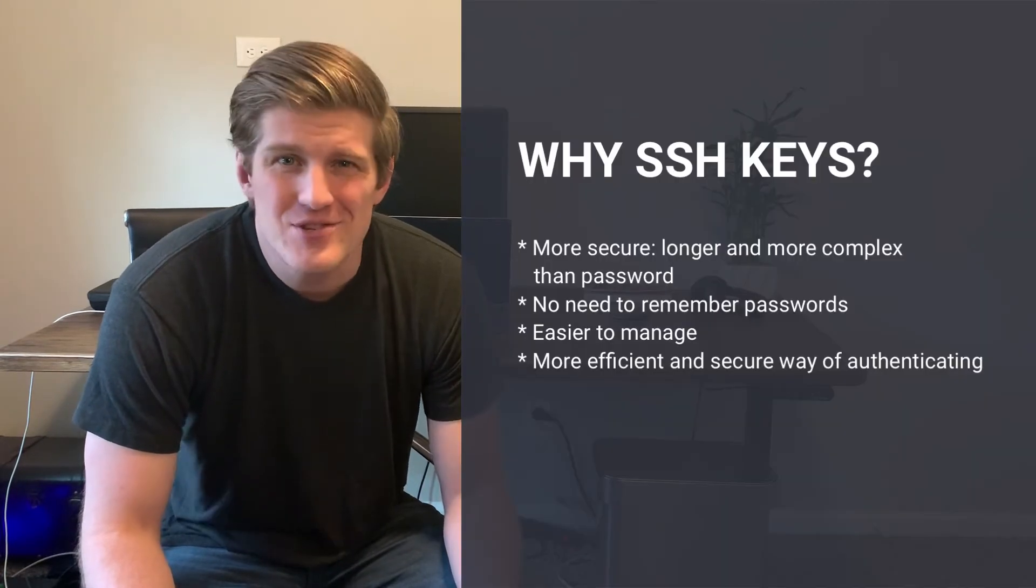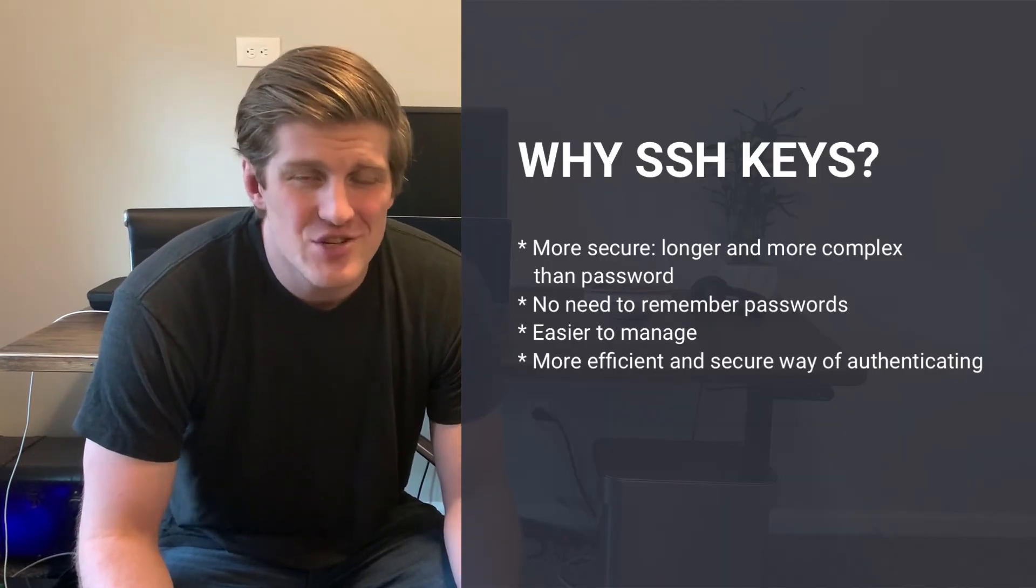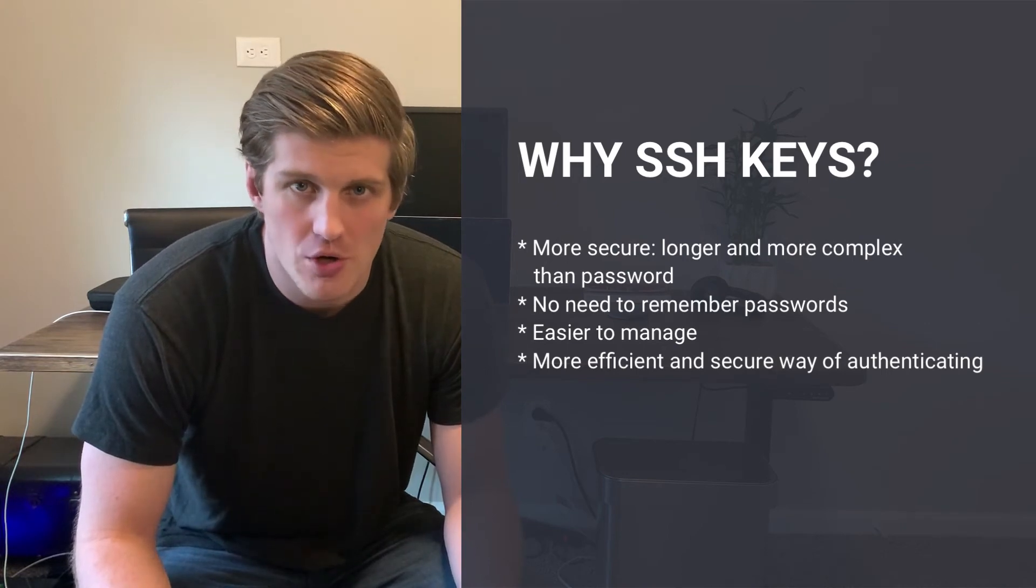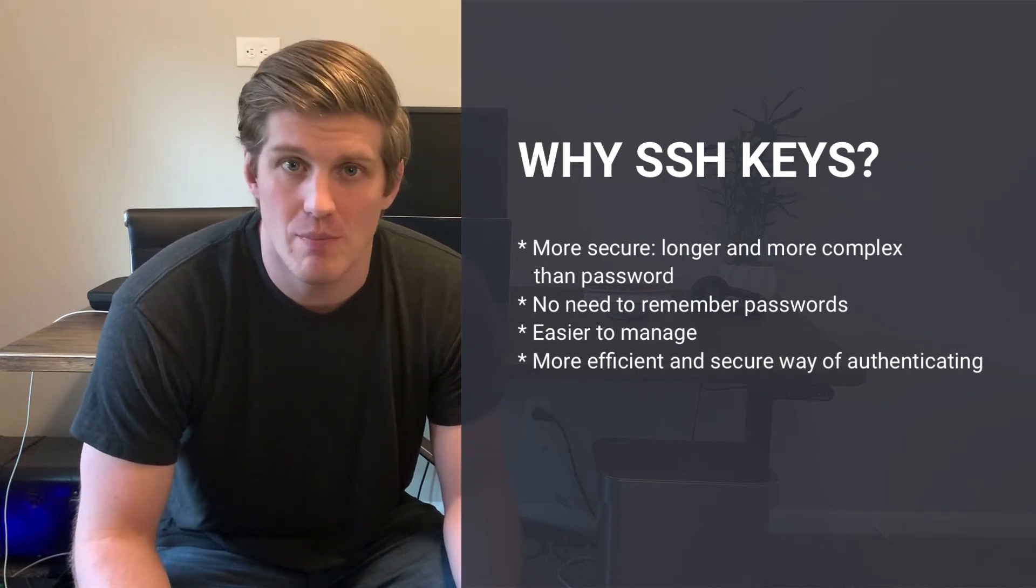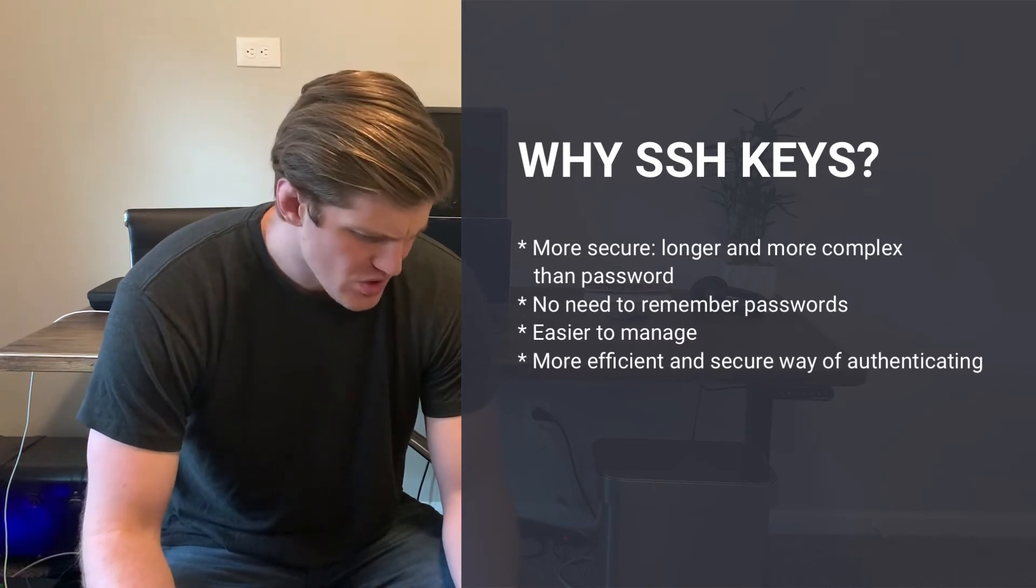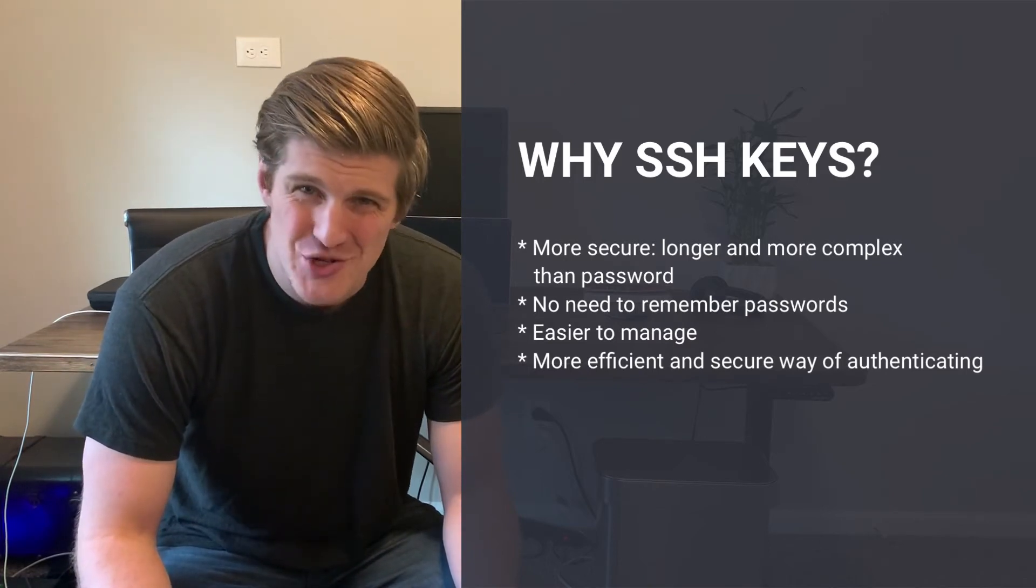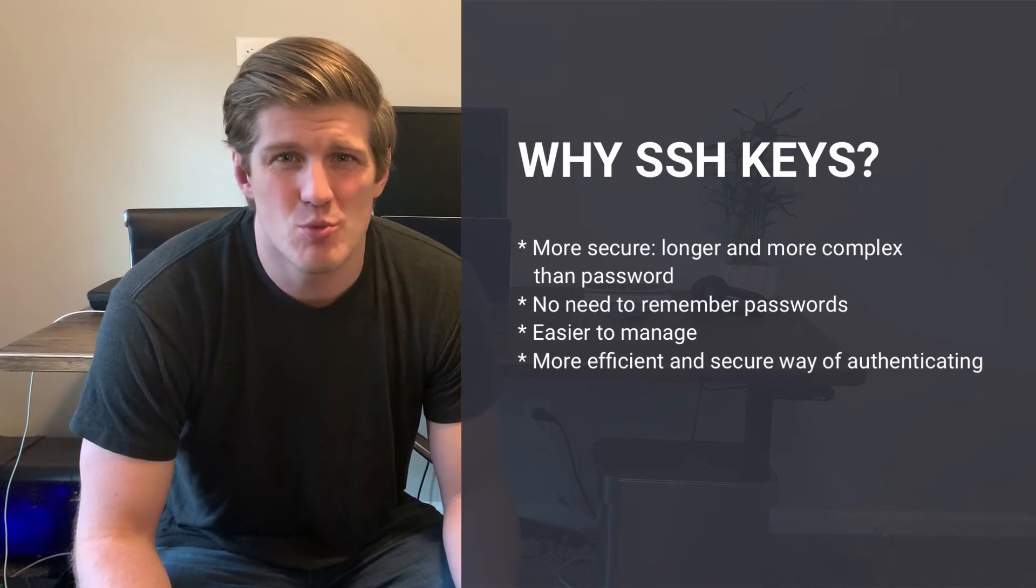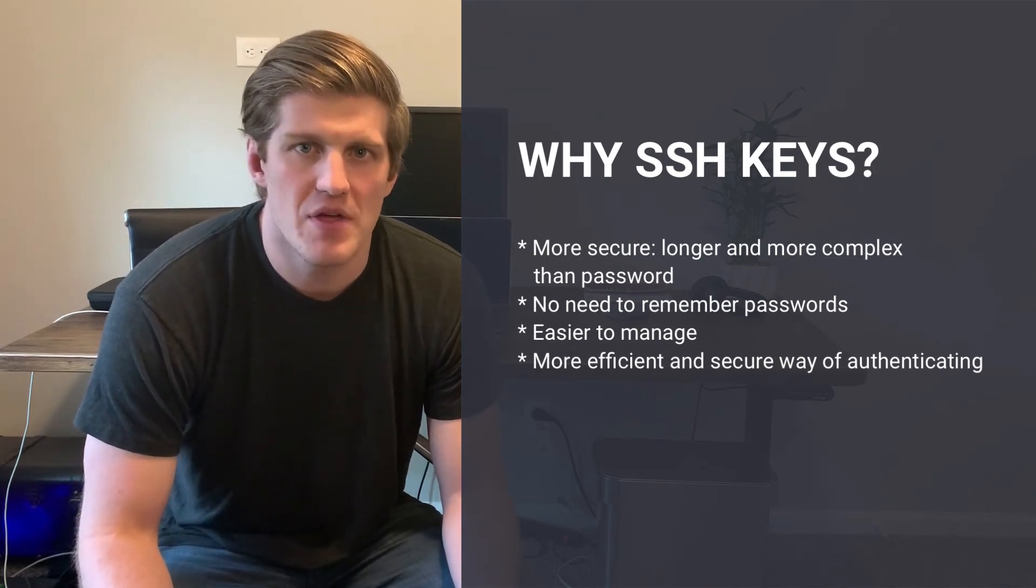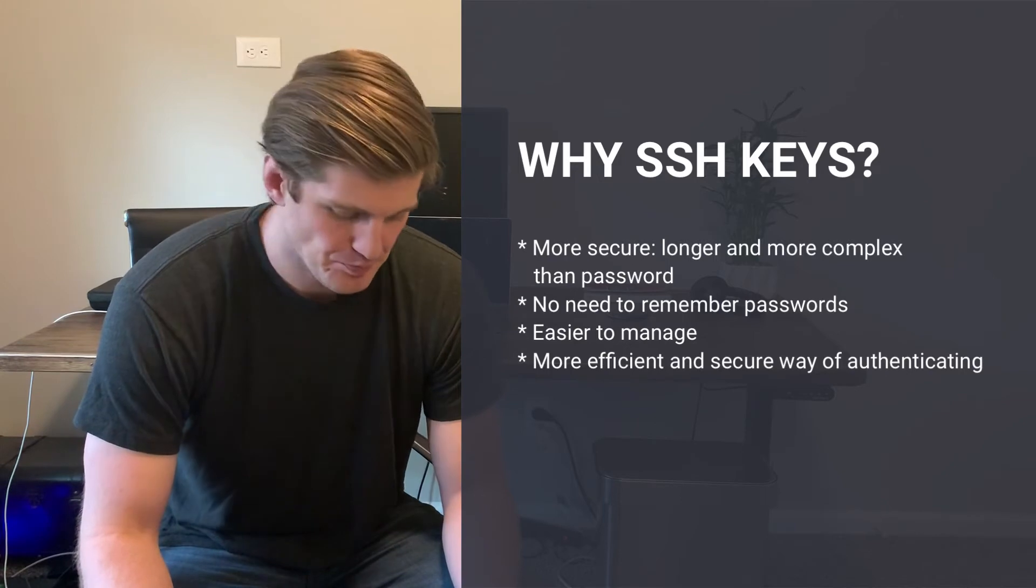So now that we understand what SSH keys are, why use them? The answer here is quite simple. An SSH key is just much more complex and much longer than any password you could ever create or remember reasonably. They're much easier to manage, especially if you have multiple servers, and it's just a much more efficient way of handling authentication with a remote system.